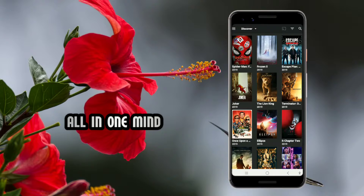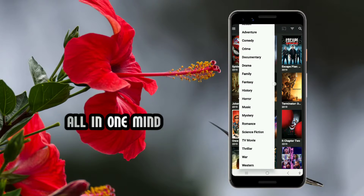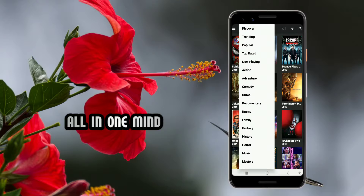If you want to download a movie, you can also download it with one click. You can download it right here in this app. It will show trending, popular, top rated, action, and adventure categories. You can select the movie by category and download it.